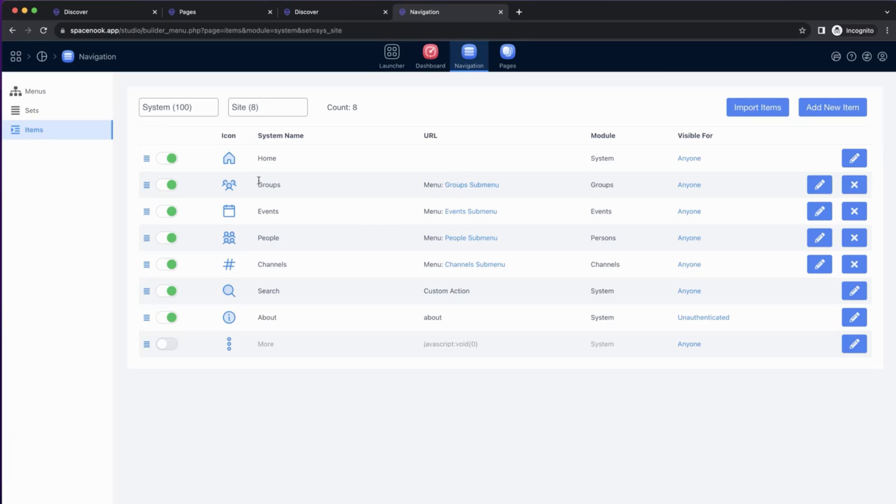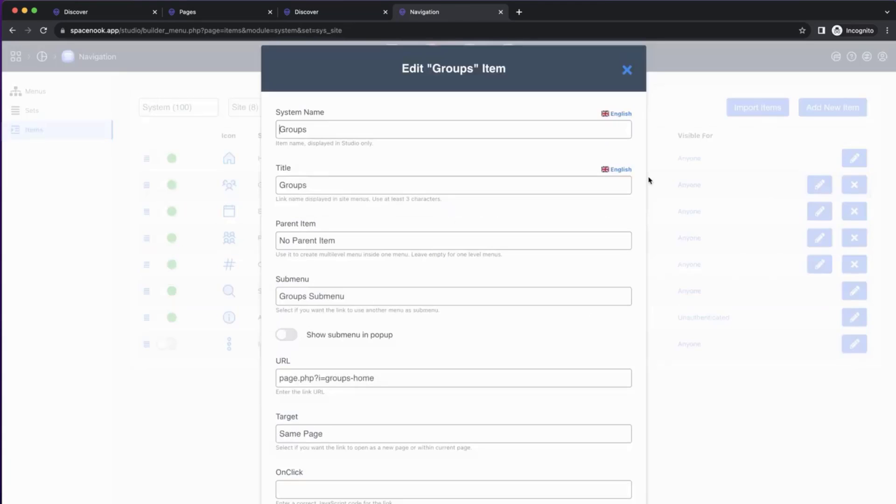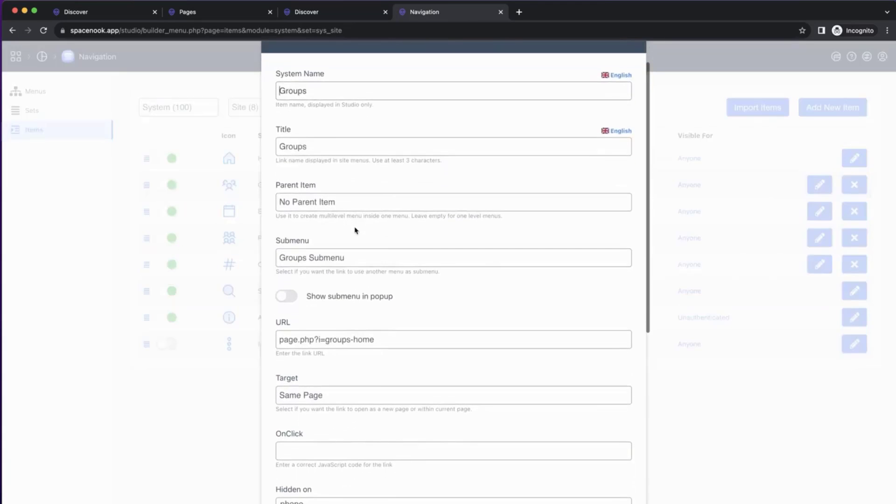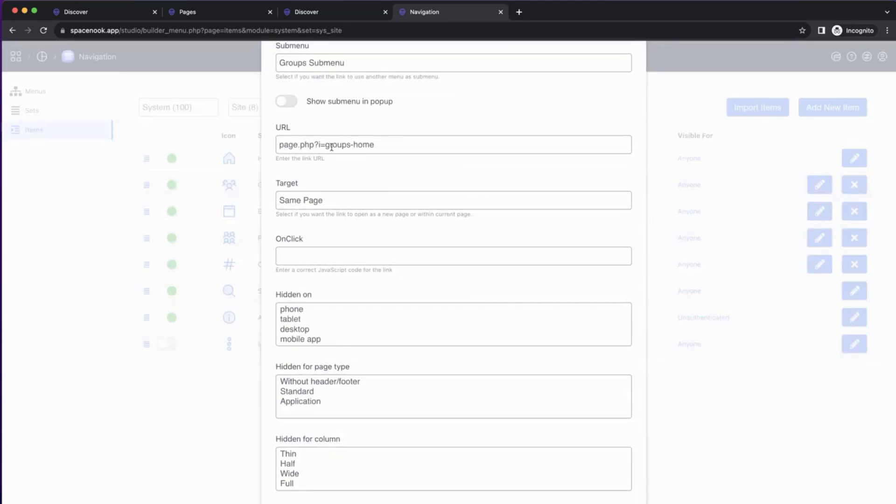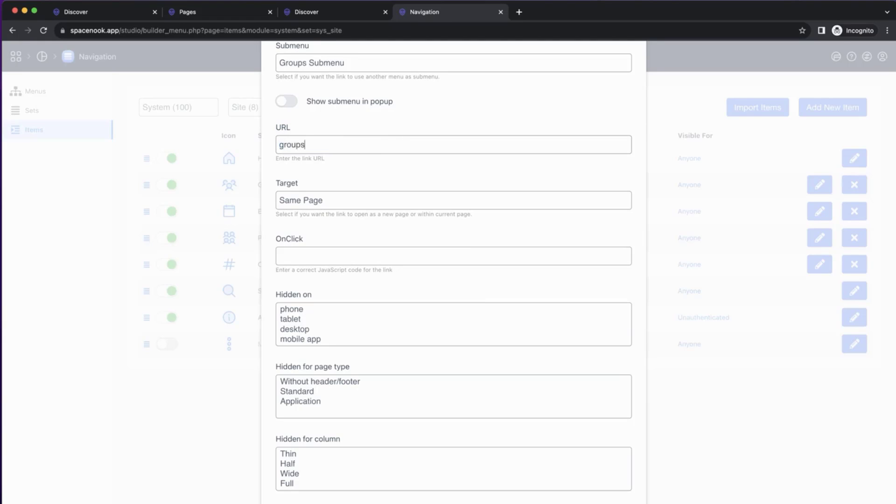Inside Navigation, we now have this Groups link, which we want to change, because it is still linking to Groups Home. You can just change it to the page that you created previously, Groups Feed.